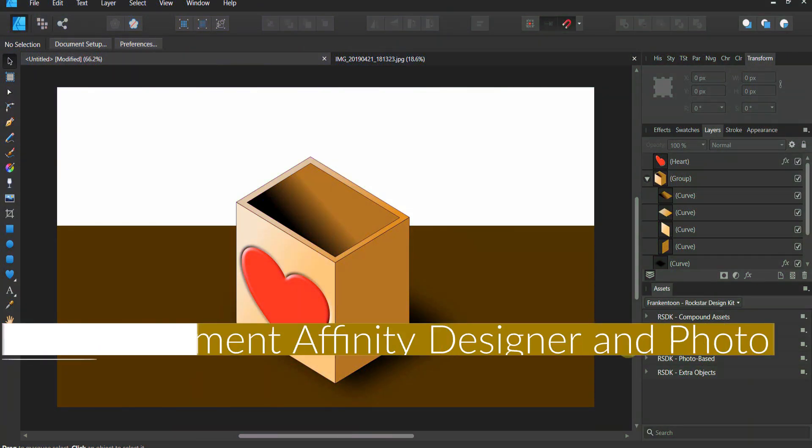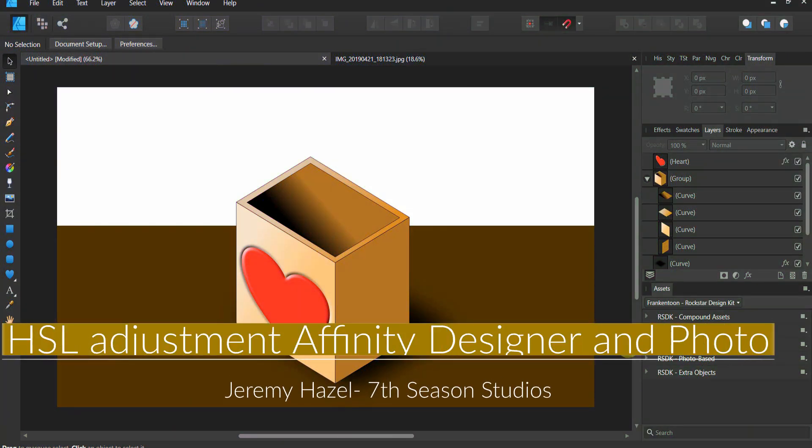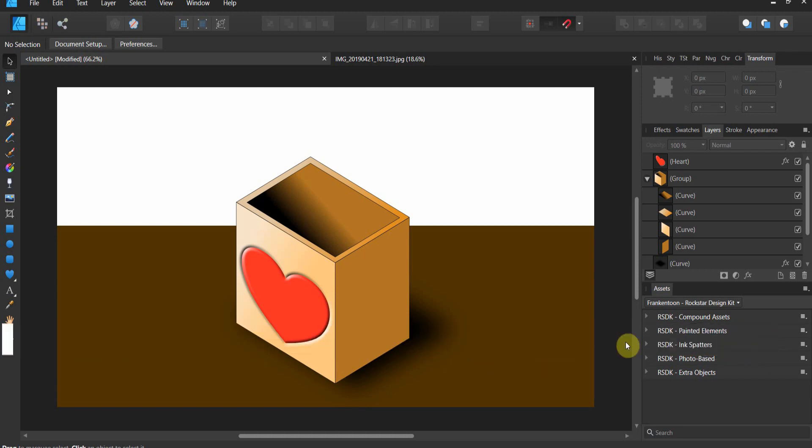All right gang, welcome to the hue, saturation, and lightness adjustment in the Affinity Designer and Affinity Photo 1.7 release. I wanted to combine Affinity Designer and Affinity Photo because they operate the exact same way in this video, and I think this is a huge upgrade in terms of my workflow. I hope it is to yours too.